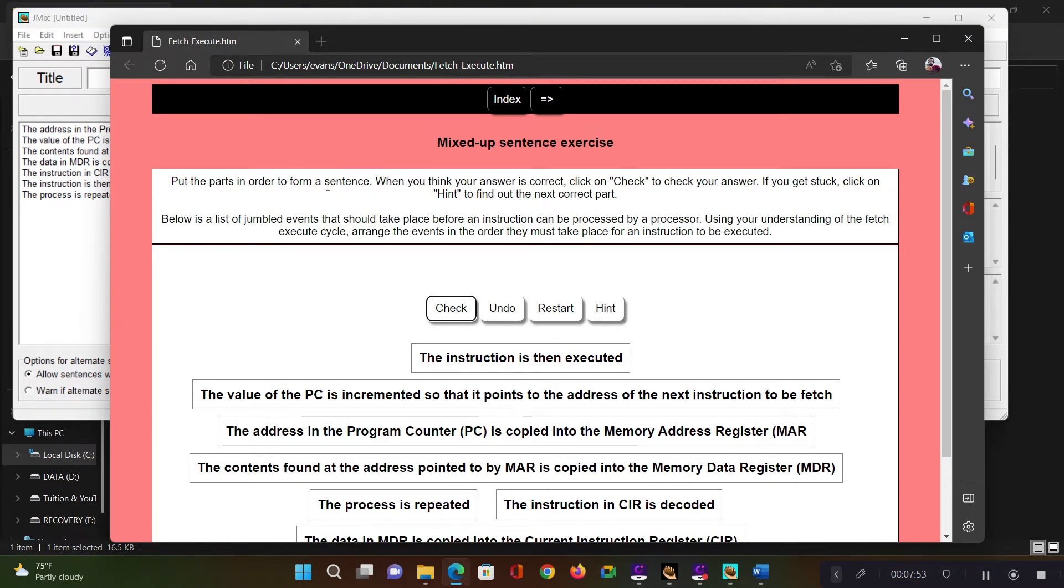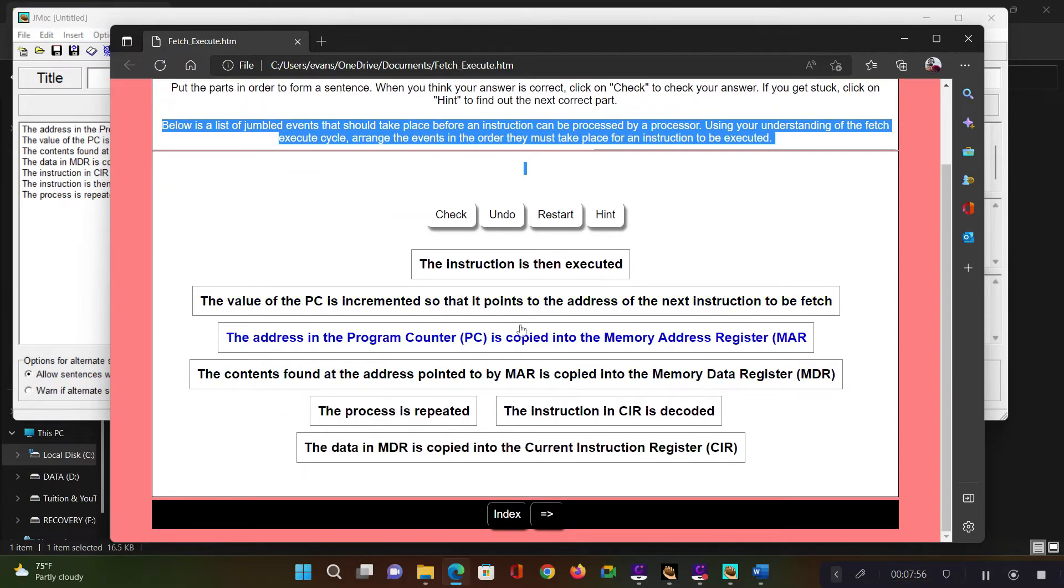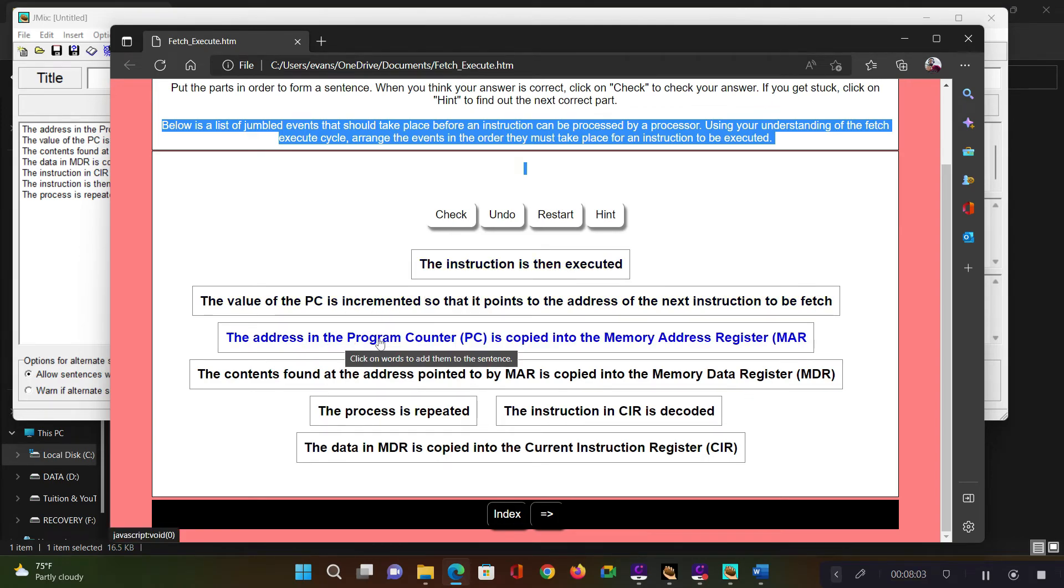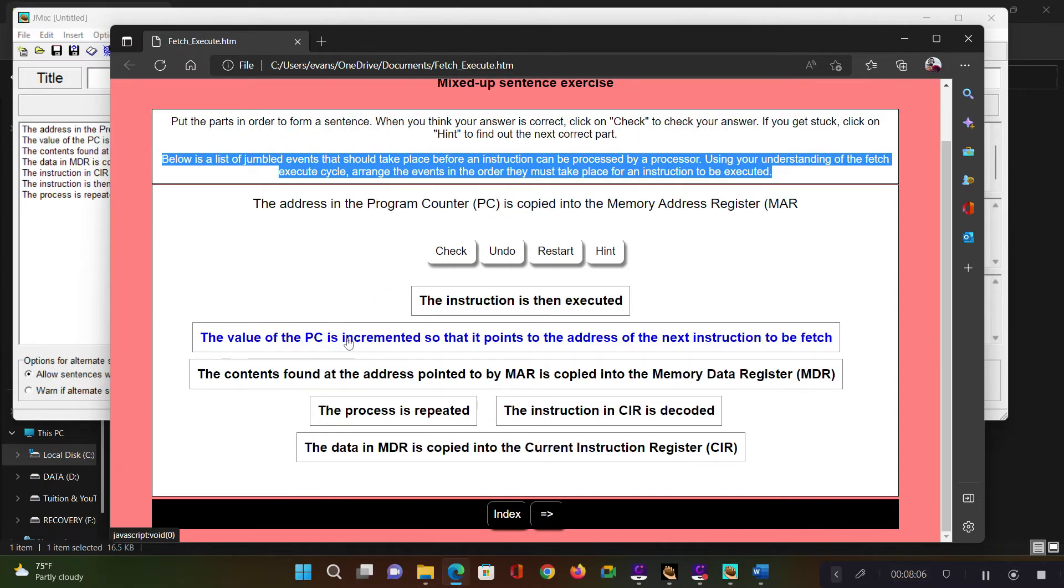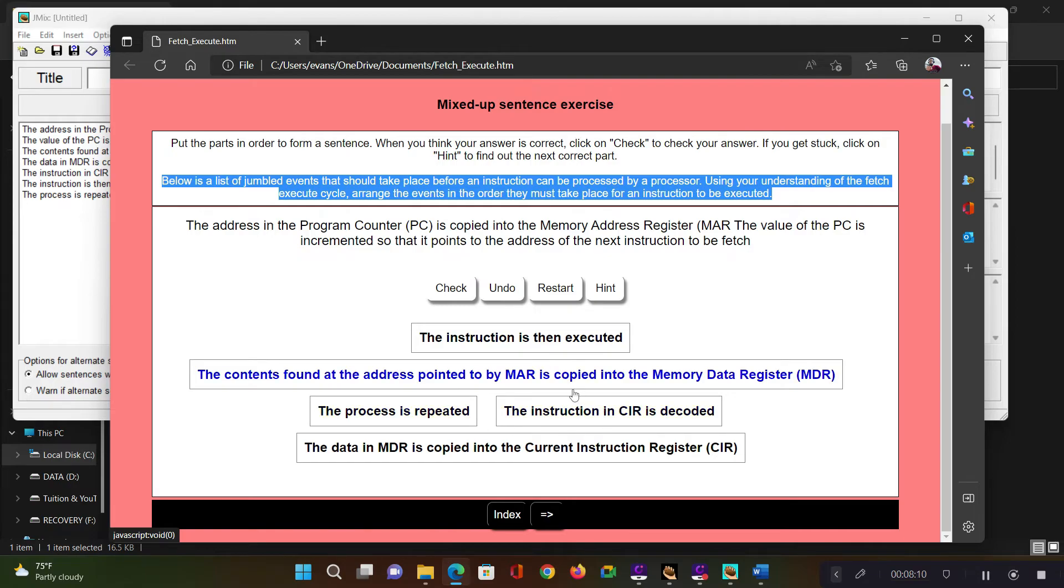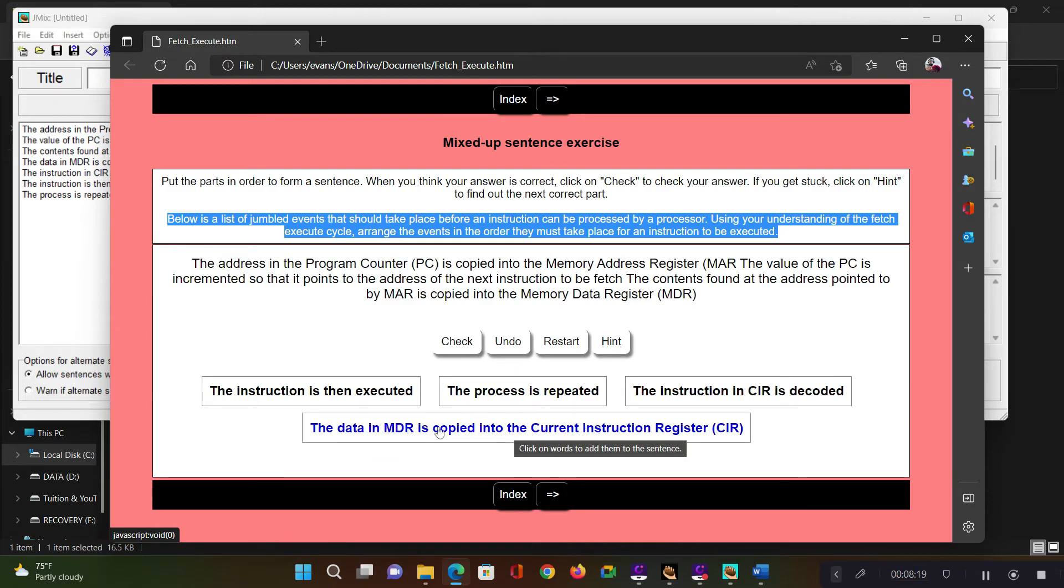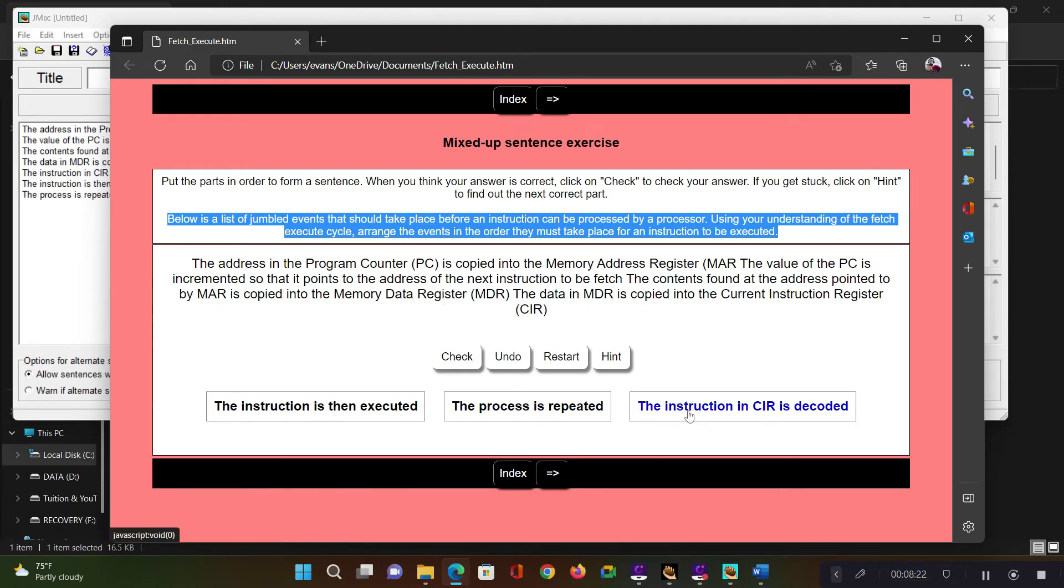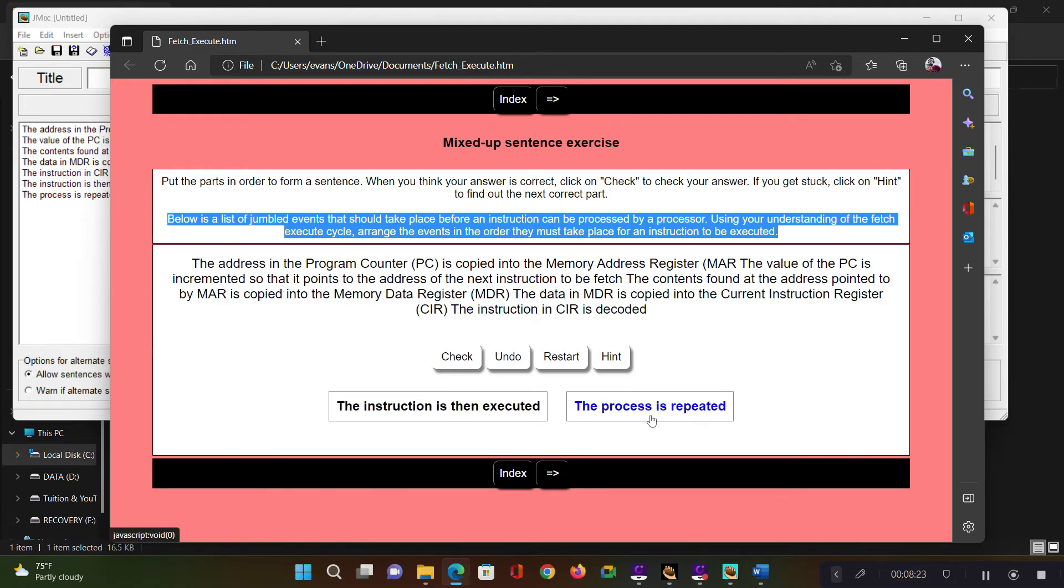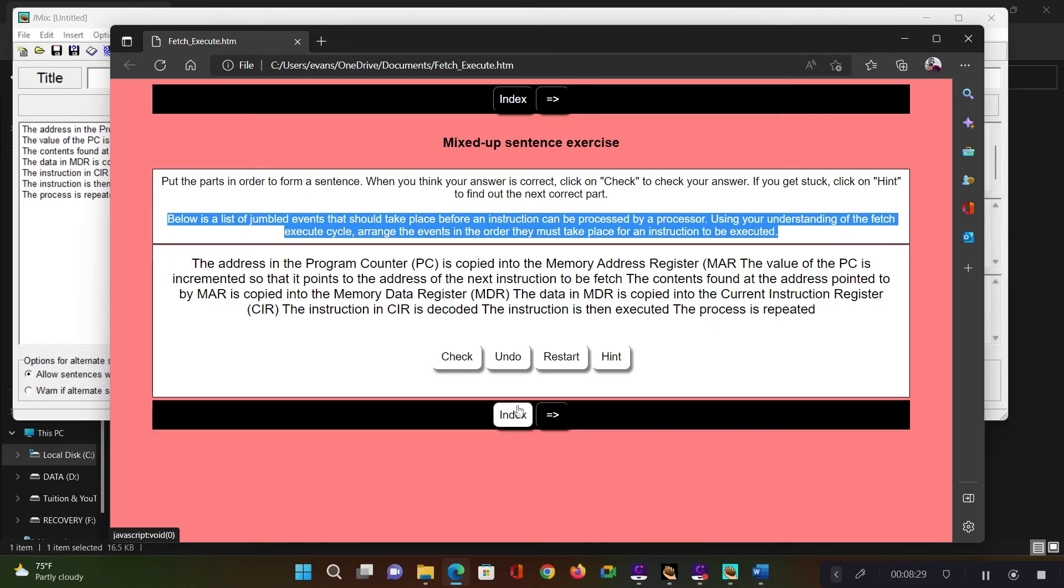And then here just agree and save you in browser. So I have my instruction already here and the student can go ahead and arrange these in order. So let's try to sort this in order. The first one is we need to copy the address of the program counter into memory address register, then increment the register, the program counter. And then the contents that are found in MAR copied into MDR and then the next instruction should be the data in MDR is copied into CIR and the instruction is decoded. And then next, the instruction is executed. And lastly, this process is repeated. And then the student can now go ahead and check the items here.